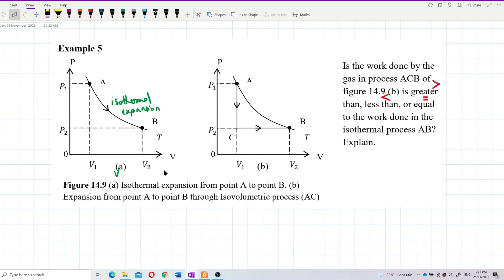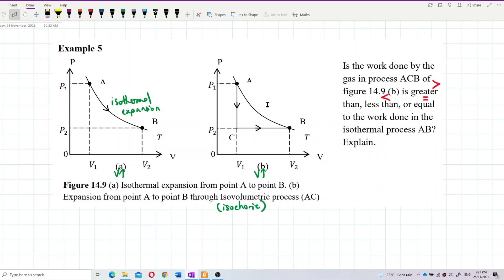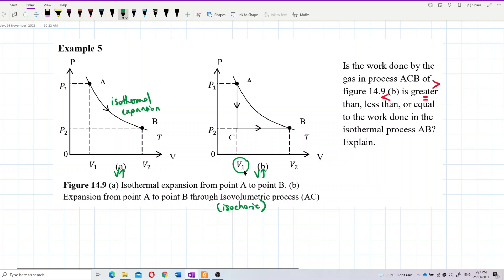For graph B, the volume also increases to B. Process AC is an isovolumetric process — also called isochoric — meaning constant volume. As you can see, AC is at constant volume V1, so this is an isochoric process AC.